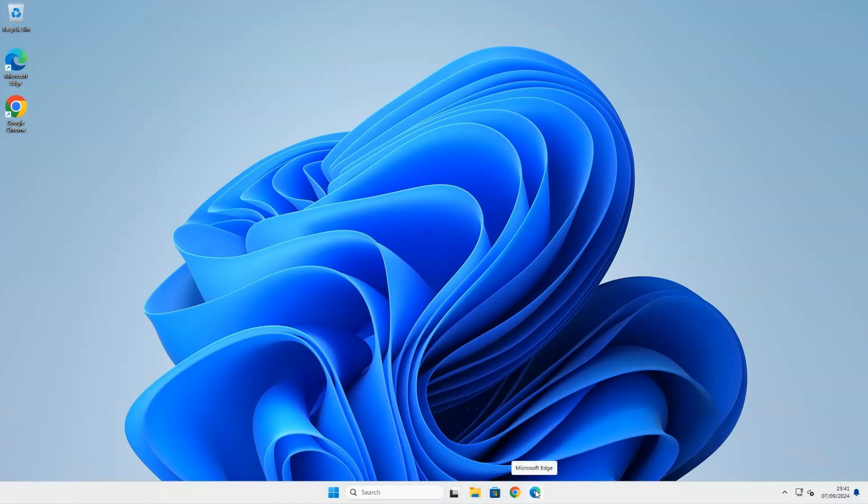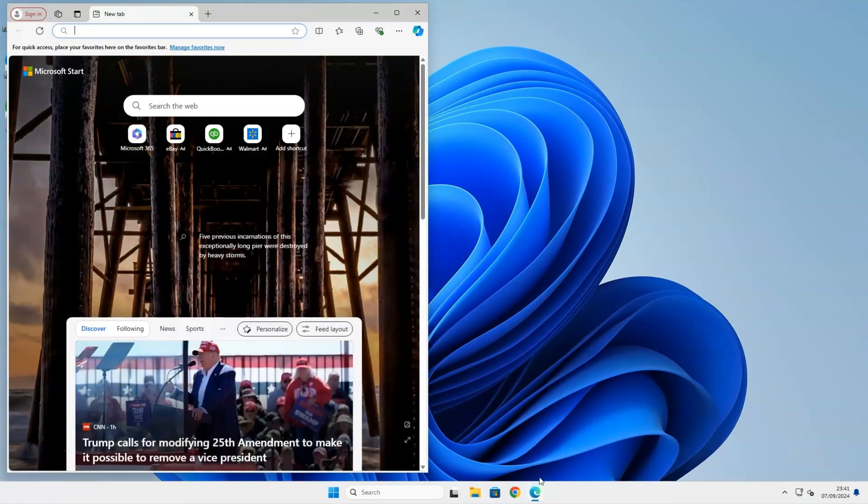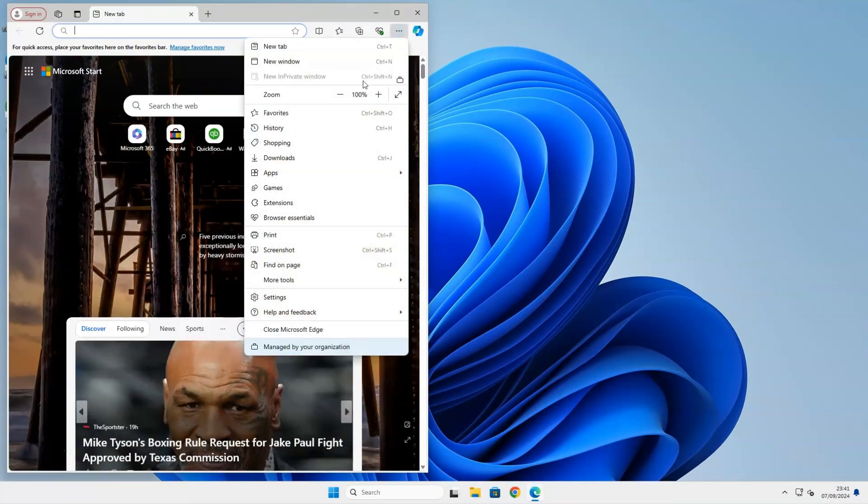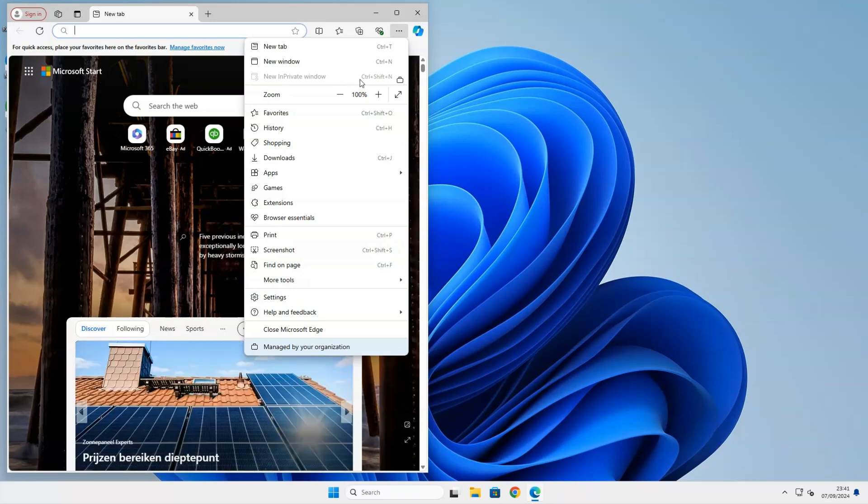Let's test if in-private browsing is actually disabled. Click on the three dots at the top right corner of your browser screen. We can see that the in-private mode is disabled.